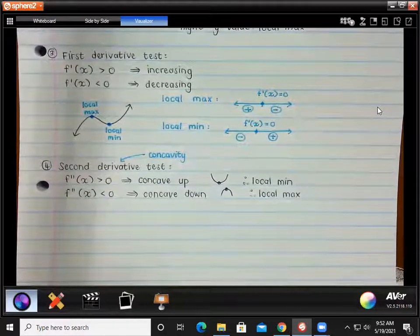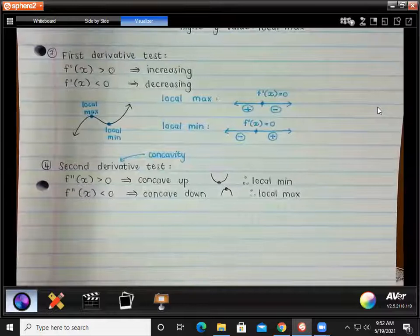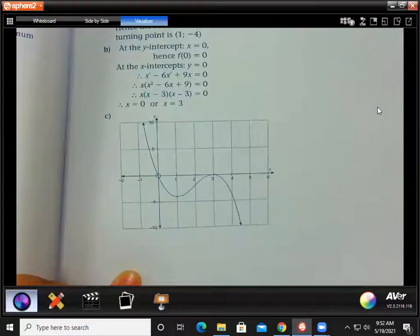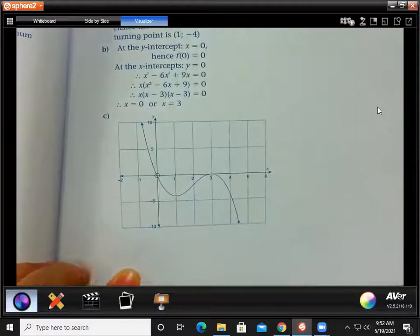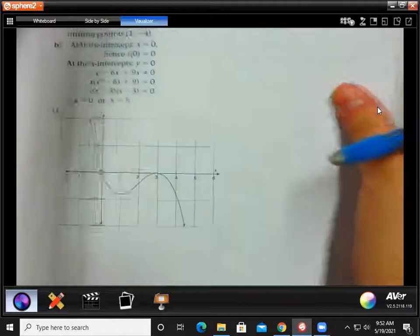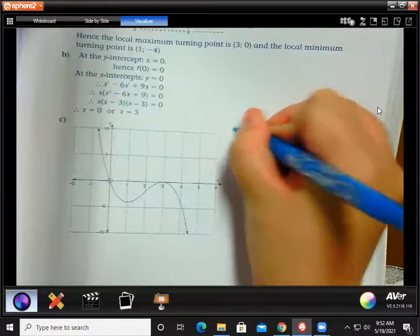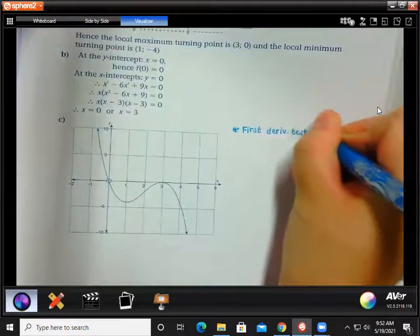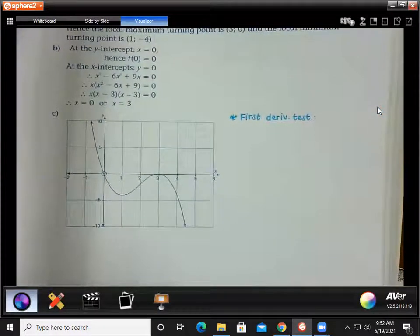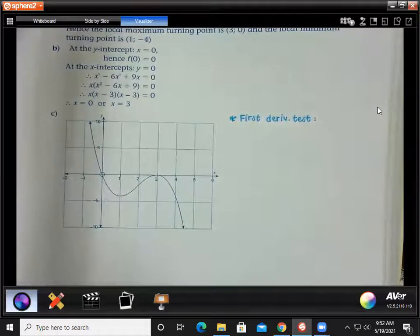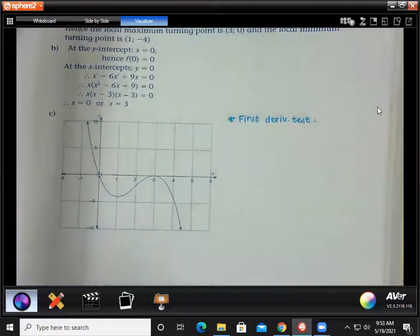Let's quickly look at number four from the homework. They asked you to use the first derivative test, but we'll do first derivative and second derivative so you can see both. To use the first derivative test, you obviously need the first derivative — you've got that when you calculated your turning point. To get the turning point, you make the first derivative equal to zero and solve for x. The first derivative here was negative 3x² + 12x − 9.